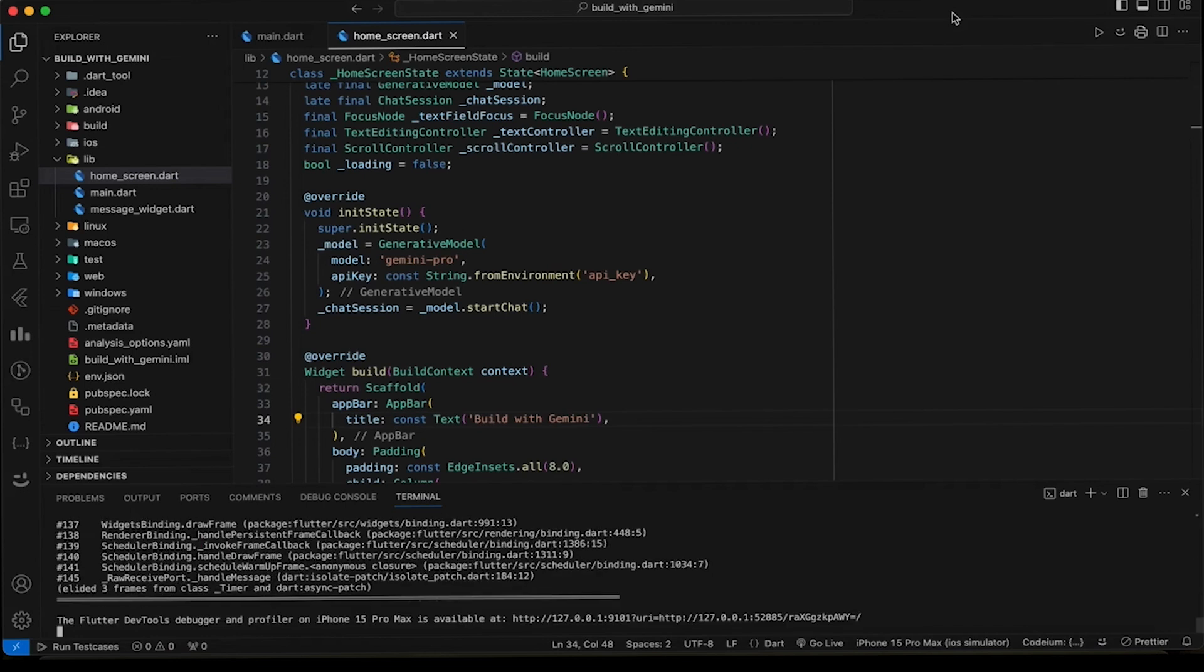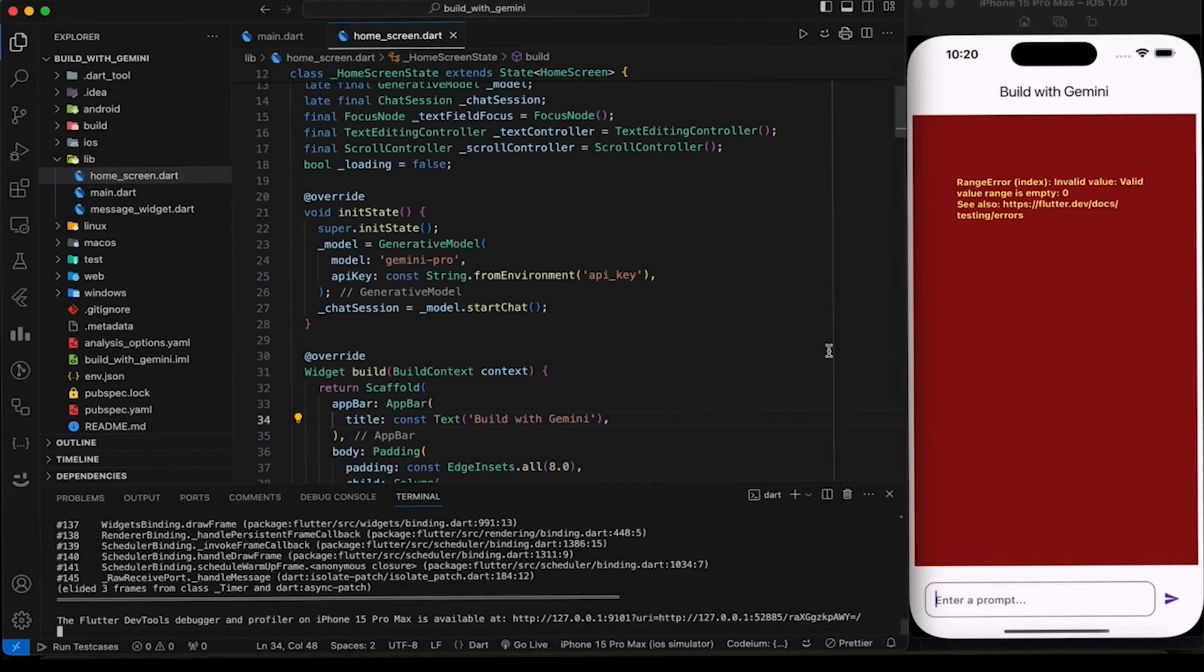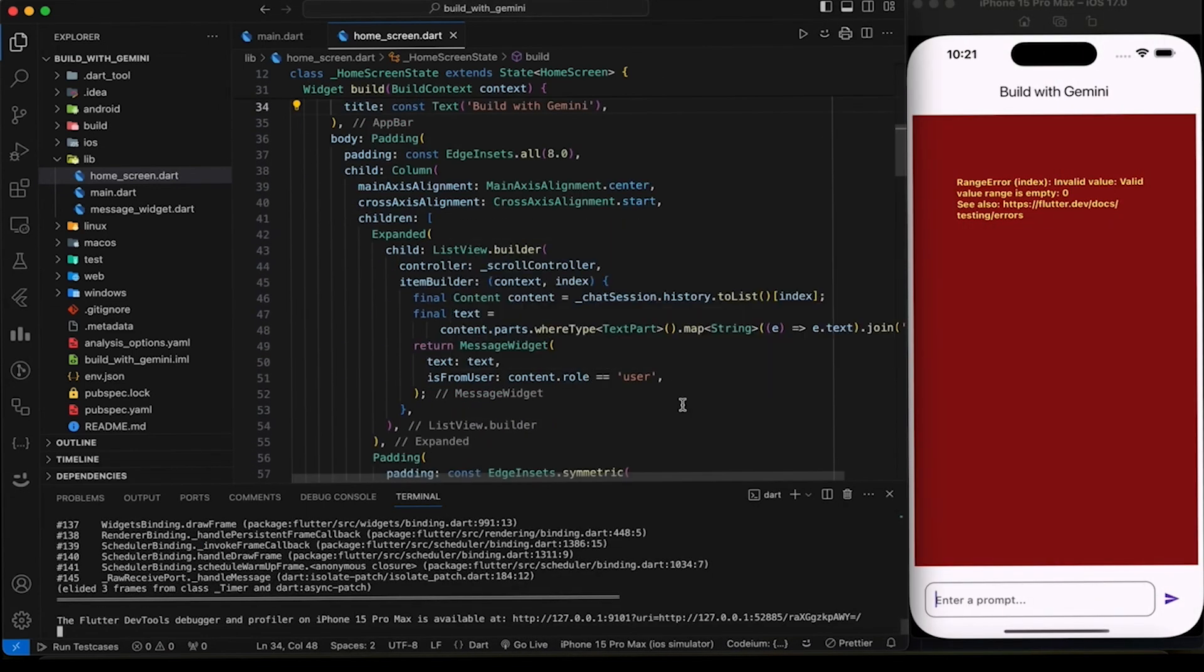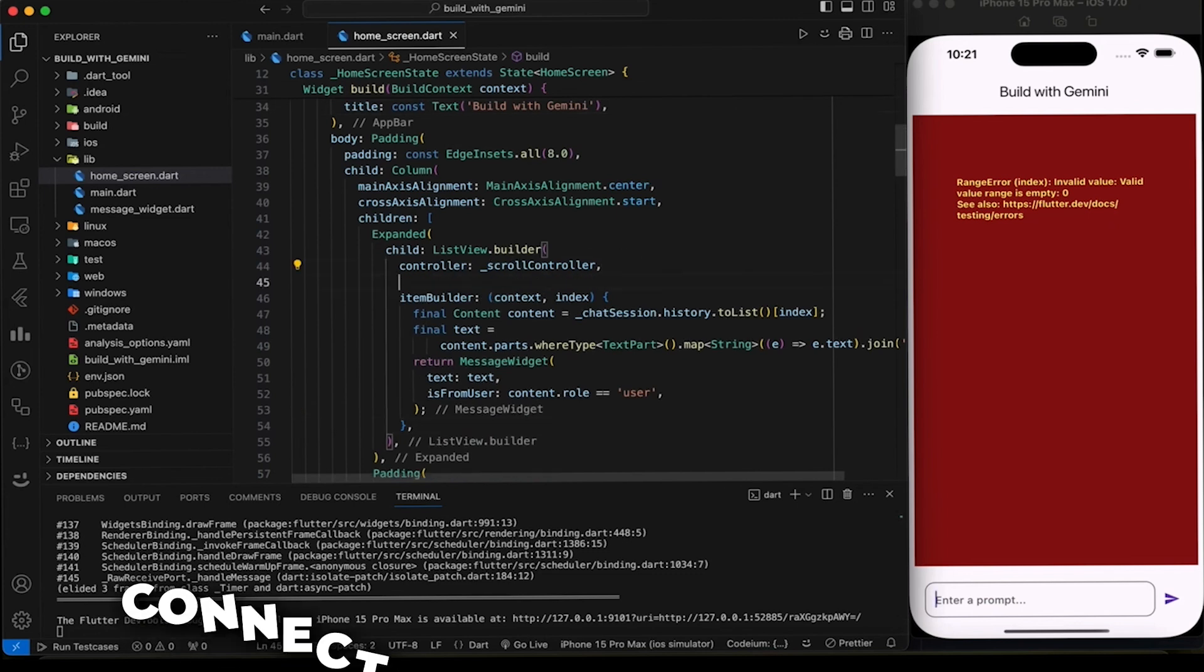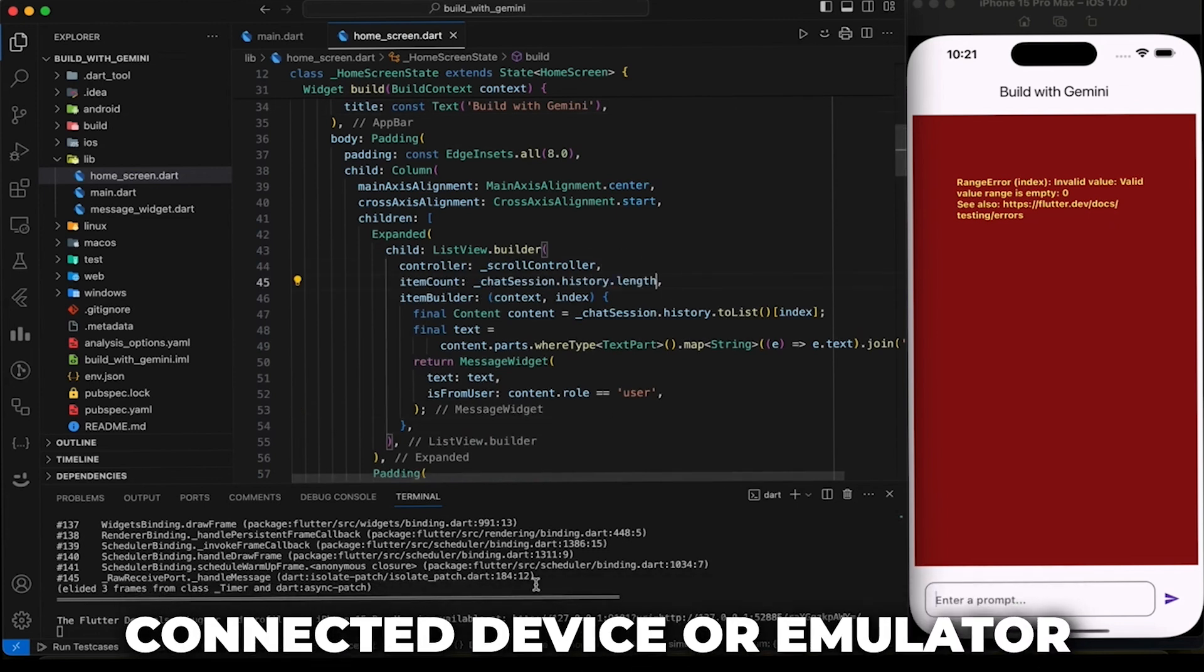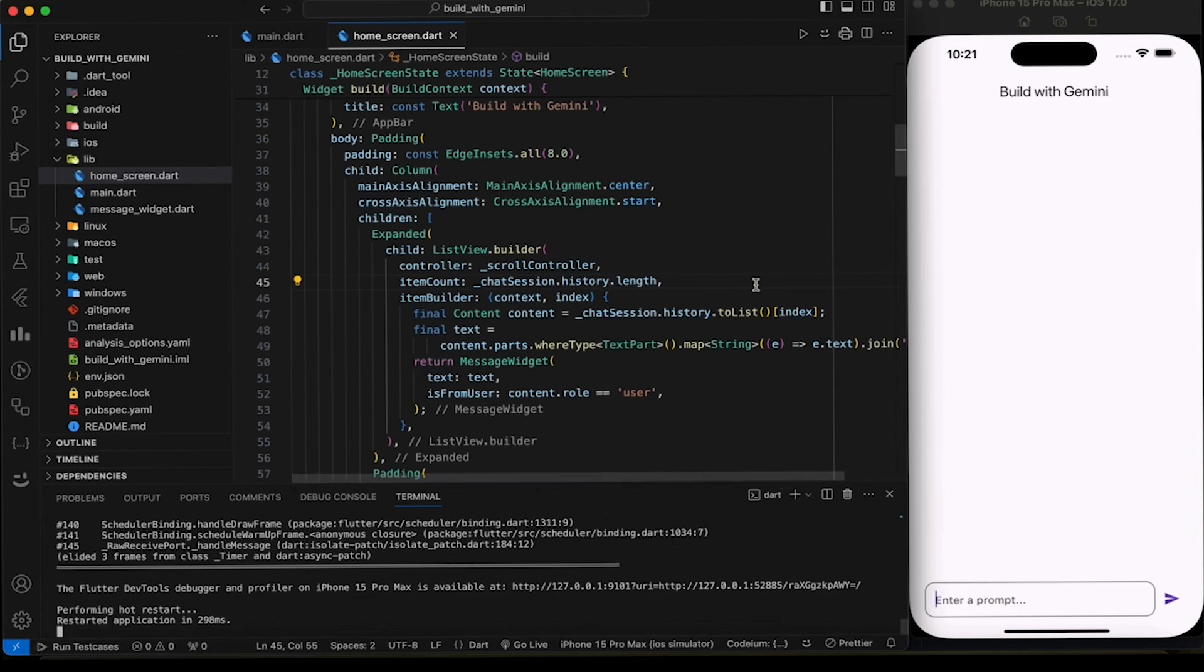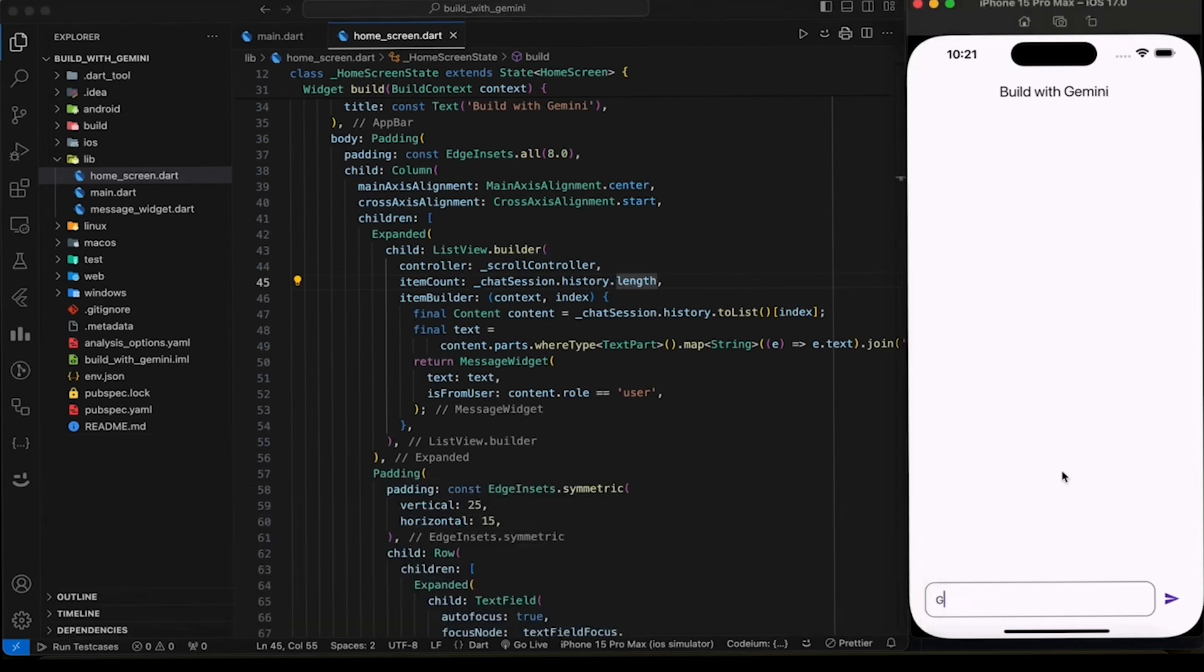Let's run the app now and see if it works as expected. Use this command to launch your app on a connected device or emulator. Oops! I forgot to add the item count in the ListView Builder. Now it looks fine.